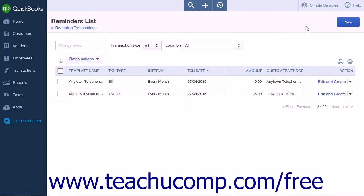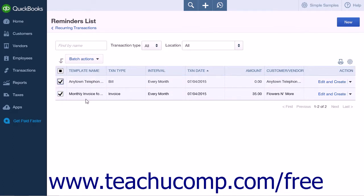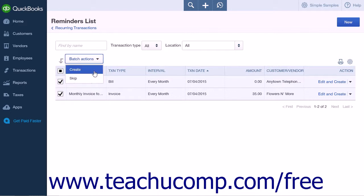This page will display all of the upcoming recurring transactions that need to be created soon. To create transactions from your reminder list, check the checkboxes of the transaction or transactions that you want to create. Click the Batch Actions drop-down button and then select the Create command to create the transactions currently selected within the reminder list.